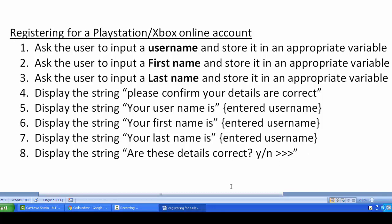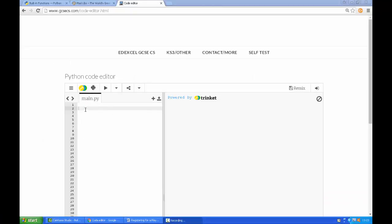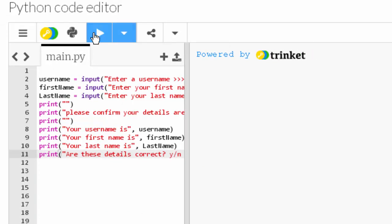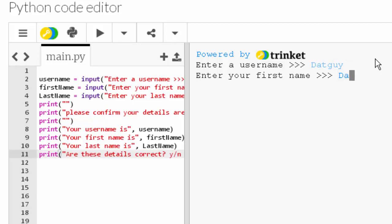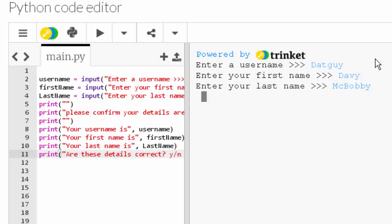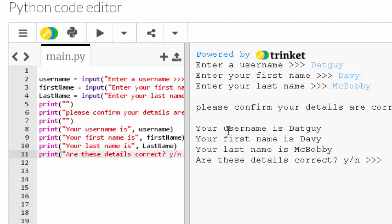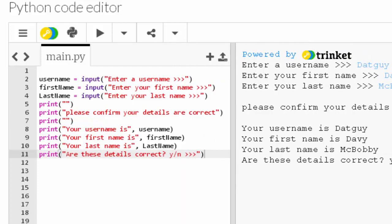Here come the answers — I'll paste the code in, run it, and talk through it. It says 'enter a username' — let's go with 'ThatGuy'. Enter your first name — 'Davey'. Enter your last name — 'McBobby'. It displays 'please confirm your details are correct', then shows the username, first name, and last name. We've essentially coded a registration form similar to signing up for email, PlayStation, or any app.